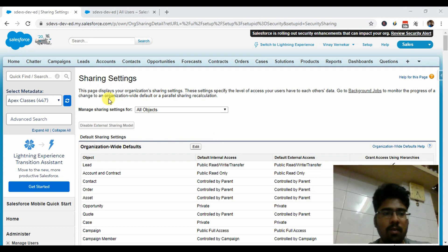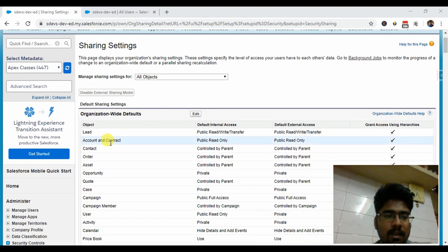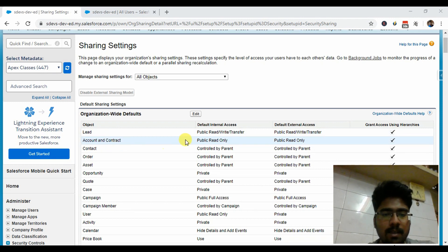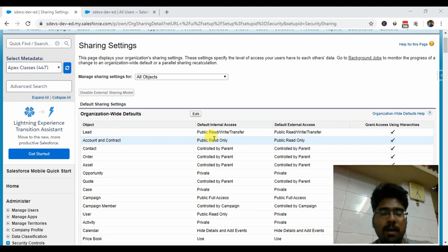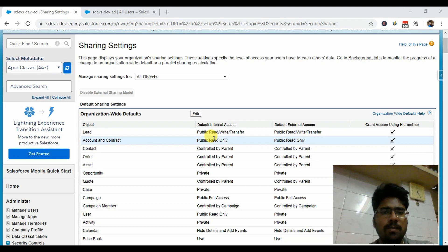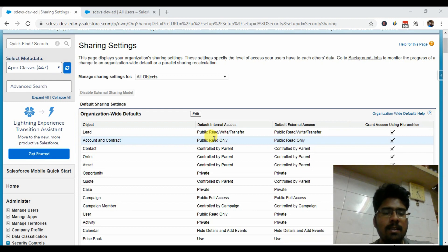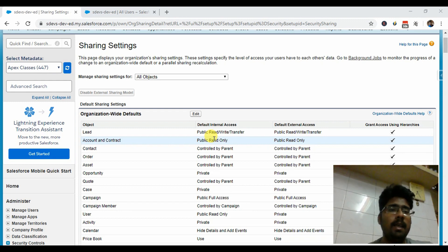Currently I'm logged into my personal org. If you can see the sharing settings of Account and Contact, Contacts is set to public read-only, which means records are available to all users but can only be edited by the owner or through sharing rules. Right now there are no sharing rules, and users can see all accounts in the org but can only edit their own records.